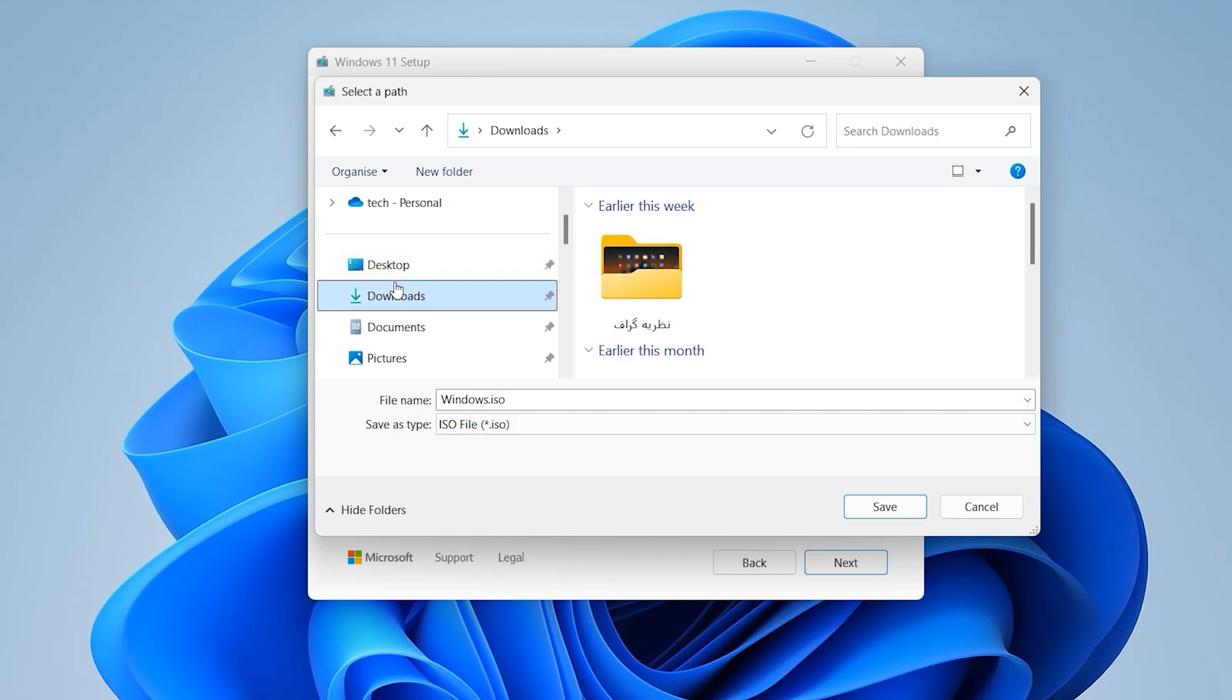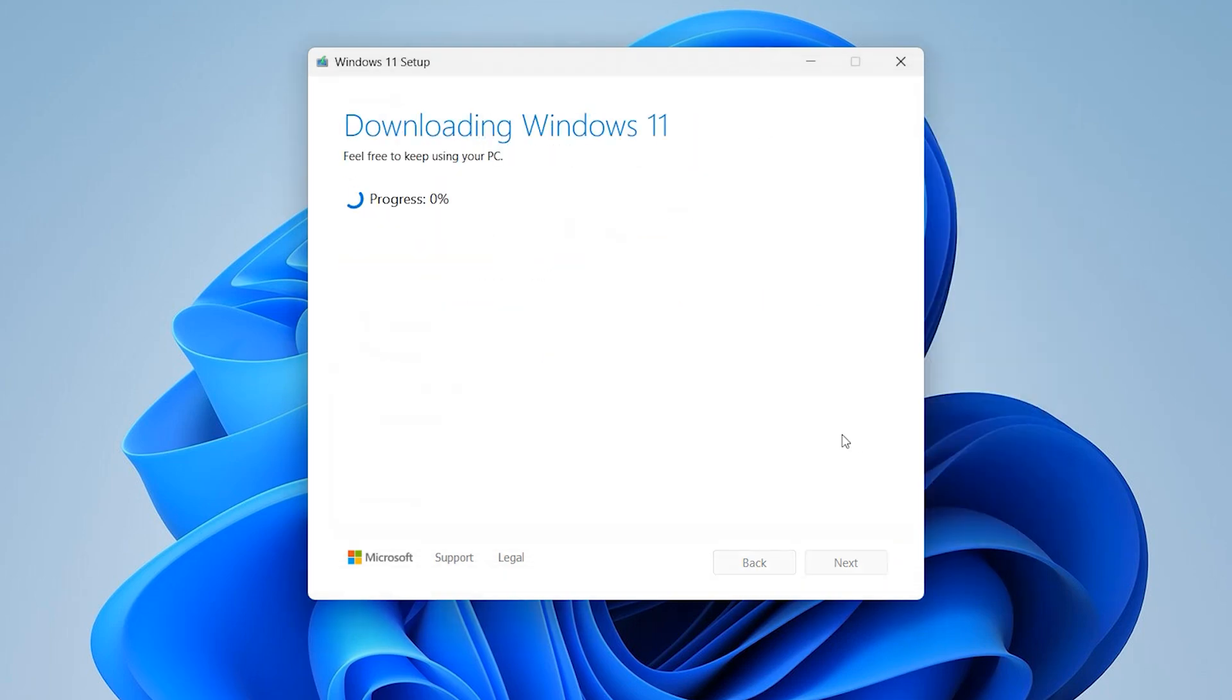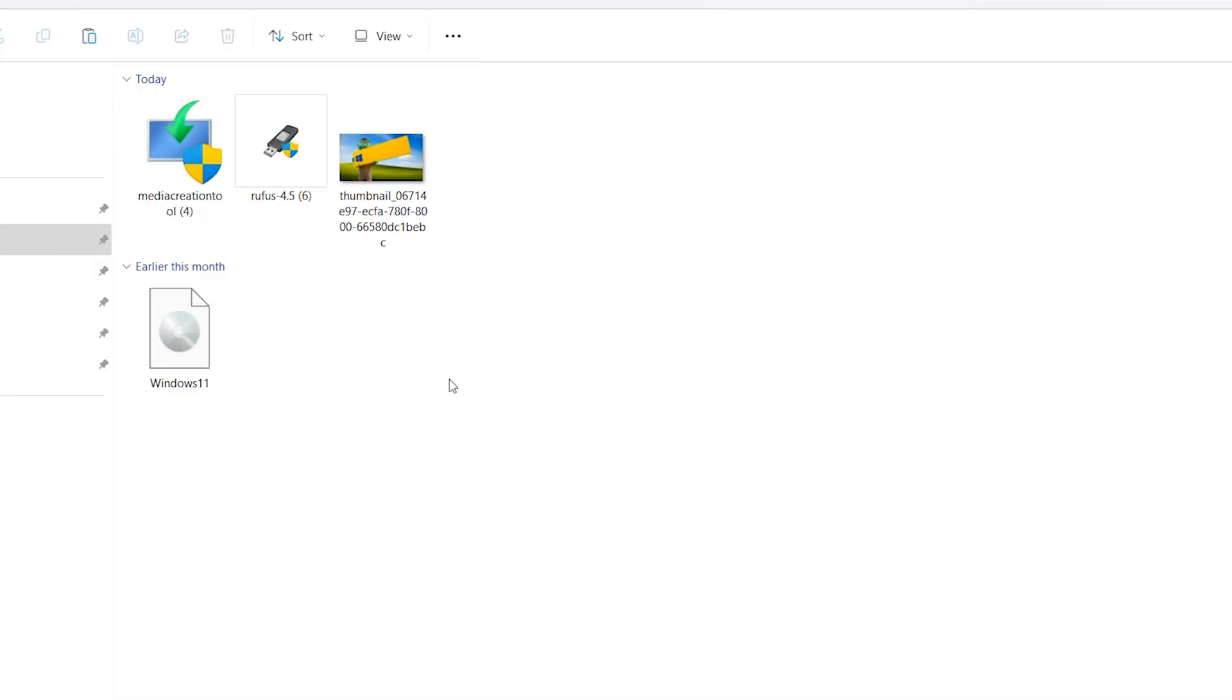I want to download on download folder. Save. Downloading Windows 11. This process will take some time. It is dependent on your network. When you download Windows 11.